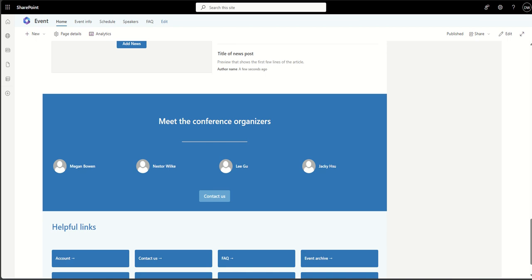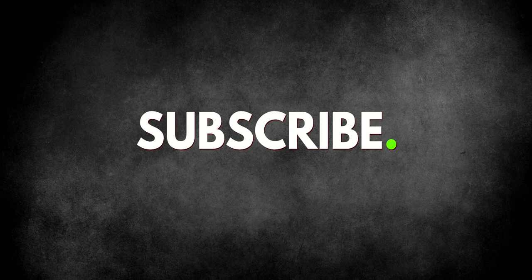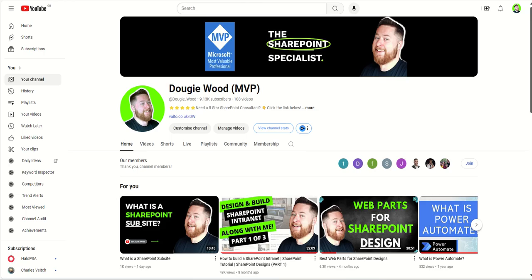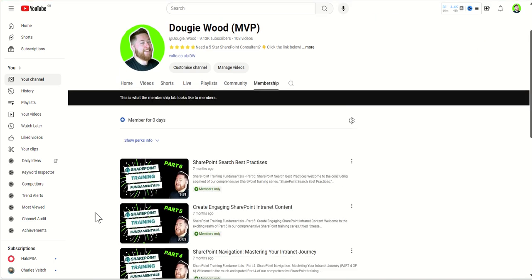Before we jump into team sites, a quick favor: if you're enjoying this video please subscribe to my channel, drop any questions in the comments below, and leave a like. If you're looking for more SharePoint training content, go to my channel and join my membership — it's only 99p a month and gives you access to members-only content including a six-part SharePoint training fundamentals course.